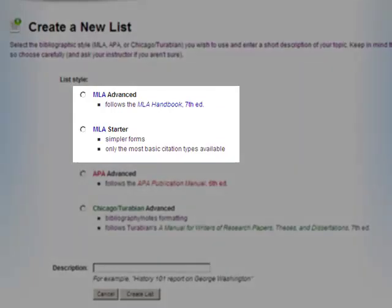If you are only citing books and websites, use the MLA Starter. If you are citing music, podcasts, blogs, or other non-traditional sources, click on MLA Advanced.